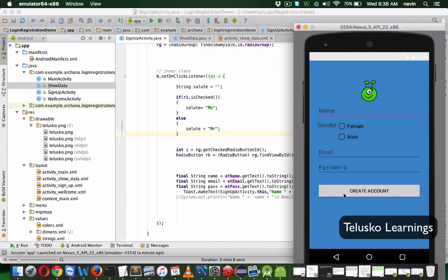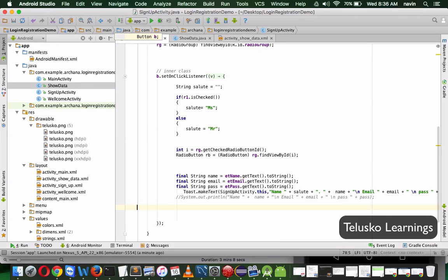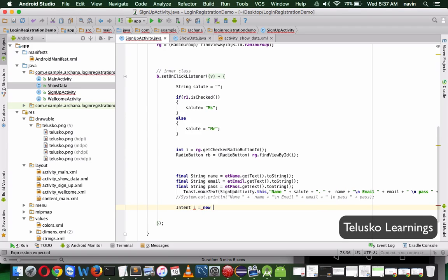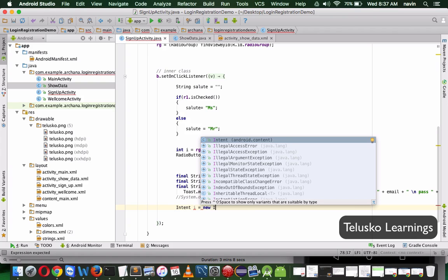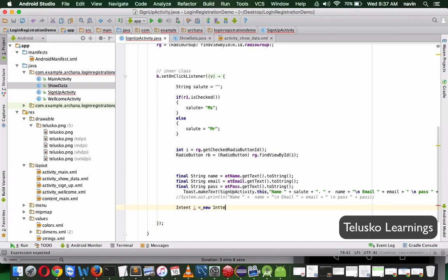Let's break down this task into two parts: first we'll try to call the activity, and then we'll think about how to set the values. To work with that activity we need to create something called an intent. Intent is something which specifies to Android that something is happening — you want to call an activity, set a broadcast, or work with broadcast messages. To use intent, we mention 'Intent' and create an object, let's say 'i', and then say 'new Intent'.